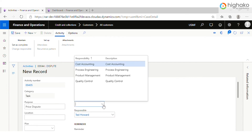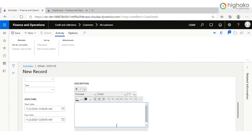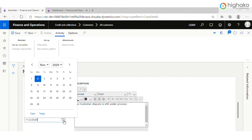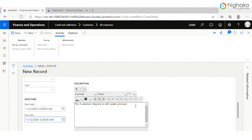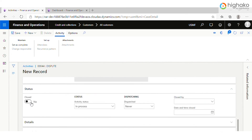We can also add the Responsibility tab as to what the person is responsible for. Coming down, we can also write notes over here, like: 'The customer dispute is still under process.' Beside the note box, there is a Start Date tab. The Start Date is the date when you had created this case, and the Due Date is the promised date by the customer when he is entitled to pay. If this case gets resolved, then you can close this activity over here, and then you can finally click on Save.